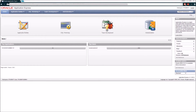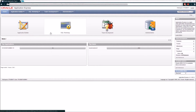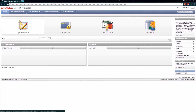The purpose of this video is to show you how to create an application inside of Application Express. I have logged into my student workspace and I am on the home page. I'm going to click the Application Builder icon.